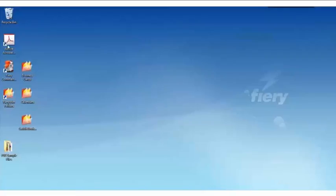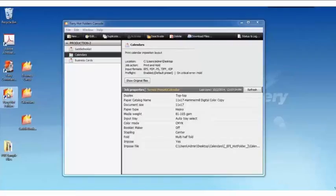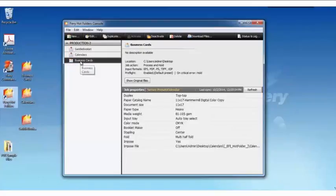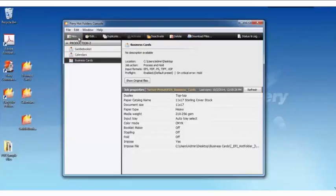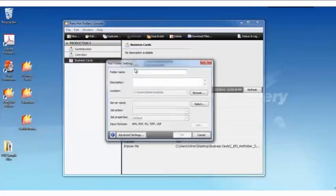So I actually have Hot Folders installed on my Windows client. And when I open the Hot Folder Console panel, here I see all my created Hot Folders. Well, let's go ahead and make a new one.